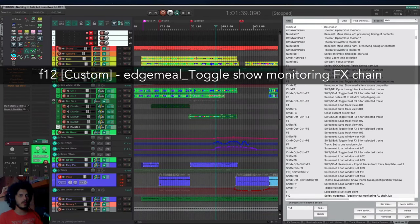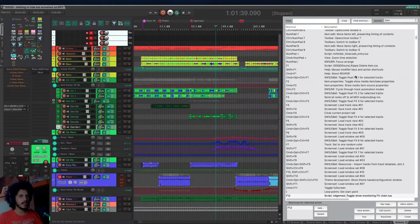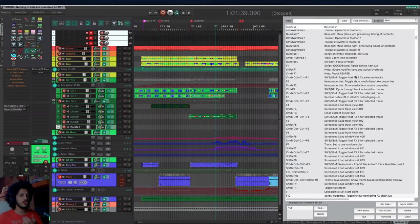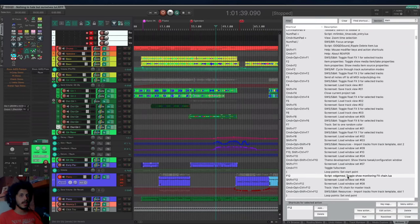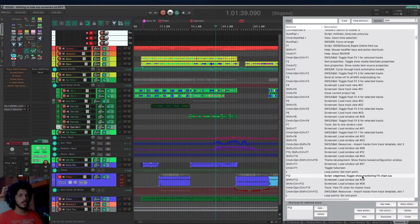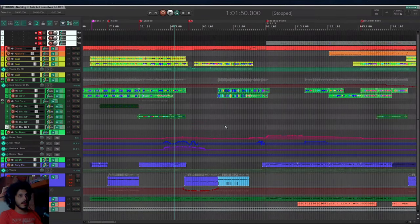The default for that is not a toggle so you can only show it and you need a separate hotkey to hide it. Edgemeal has a toggle show monitoring effects change script. That's the one that I use.